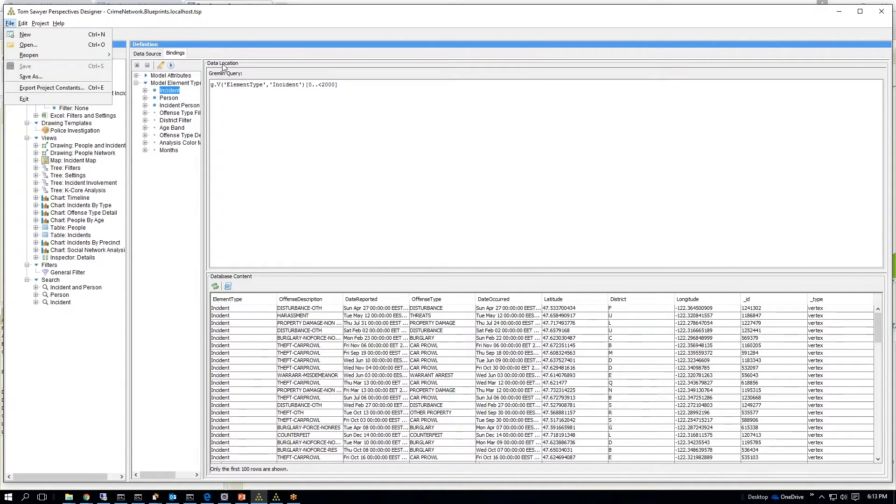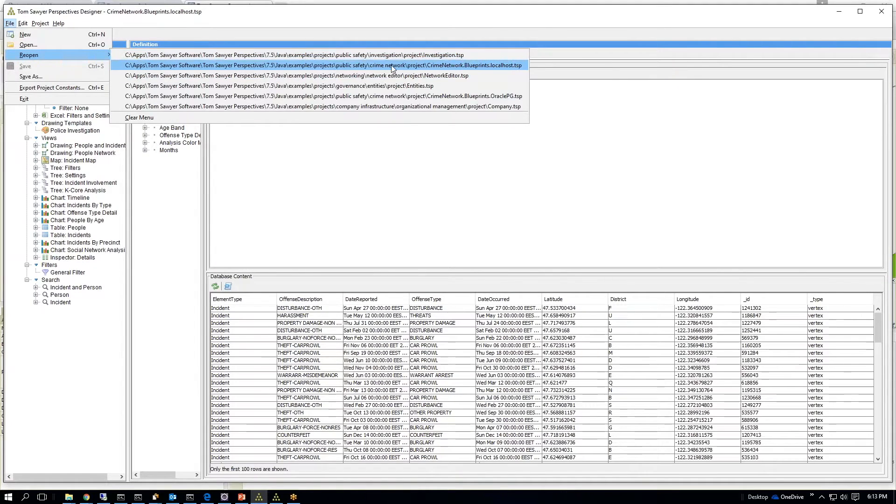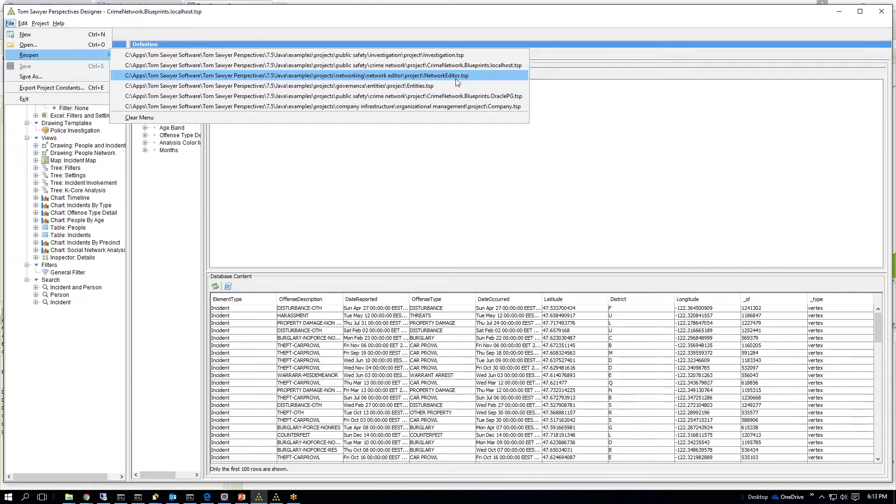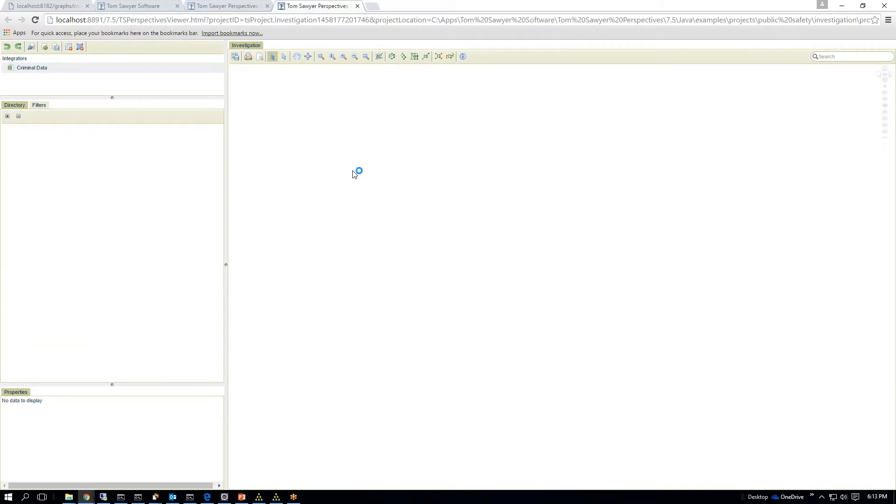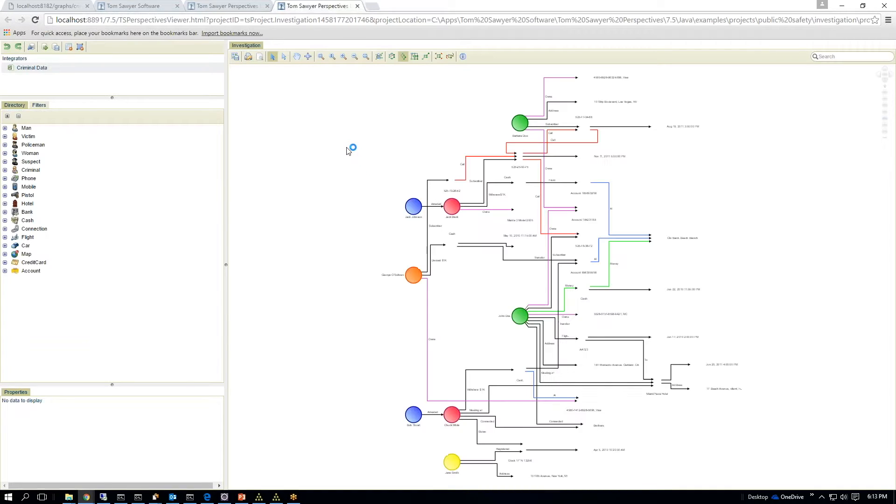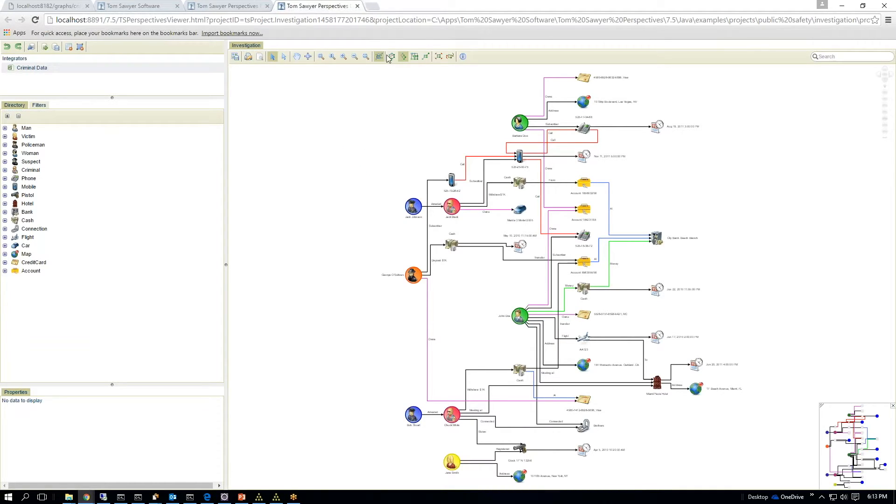And I also wanted to show you quickly how easy it is to change, to switch to another view. In another case, I'll show an investigation which just shows off some of the graphics capability of Tom Sawyer Perspectives.